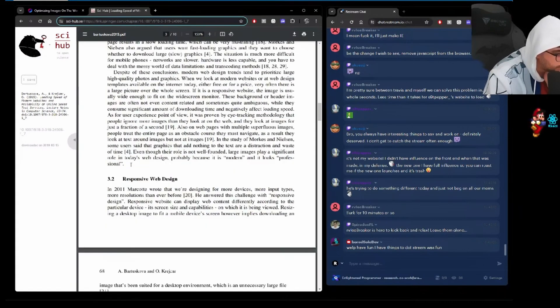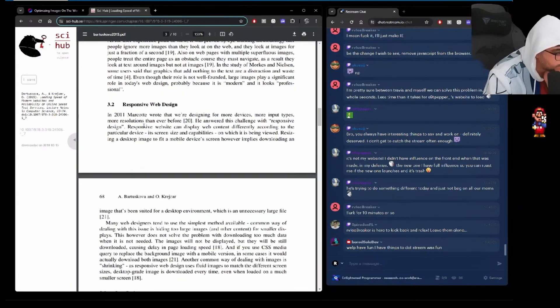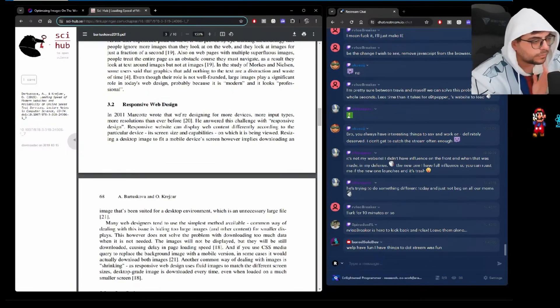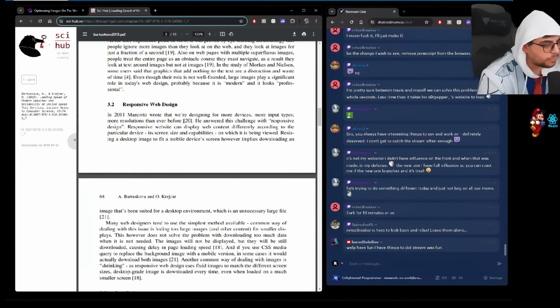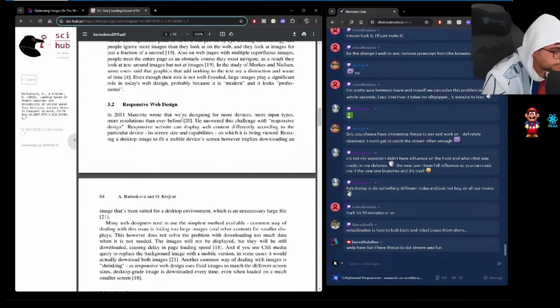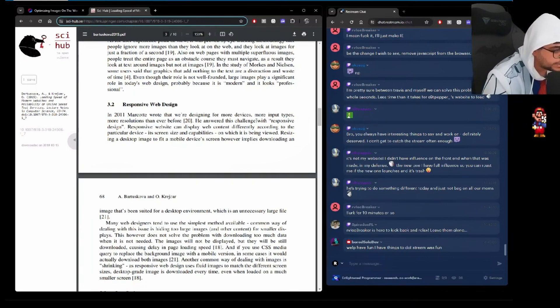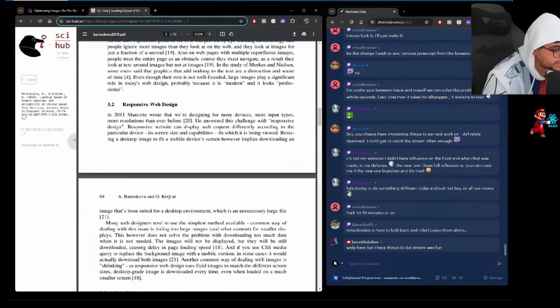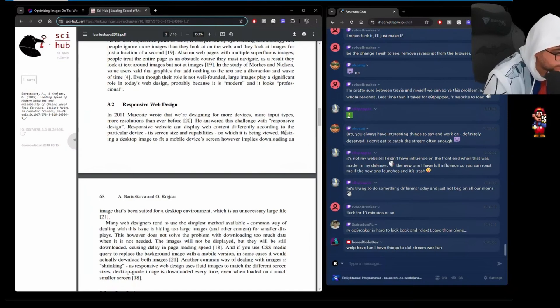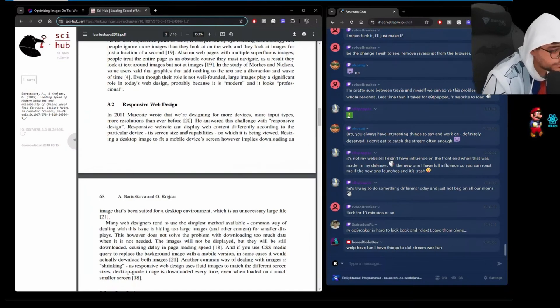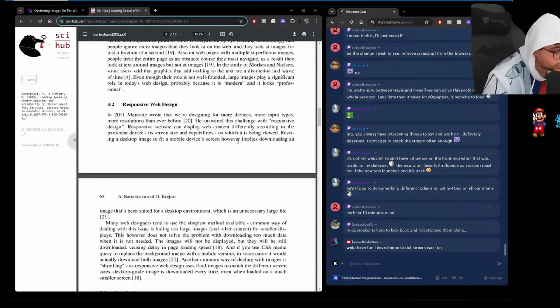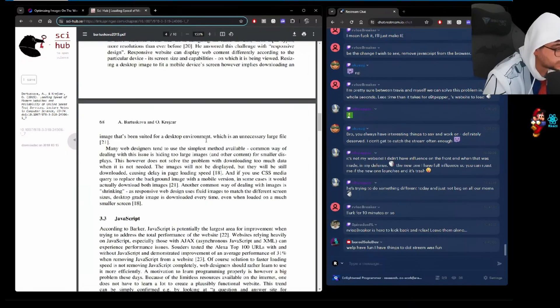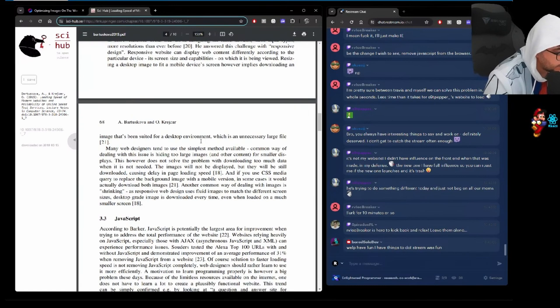Responsive web design. Marcotte wrote that we're designing for more devices, more input types, more resolutions than ever before. He answered this challenge with responsive design. Responsive website can display web content differently according to the particular device, its screen size, and capabilities on which it is being reviewed. Resizing a desktop image to fit a mobile's device screen however implies downloading an image that's been suited for a desktop environment, which is an unnecessarily large file.